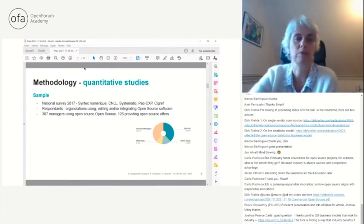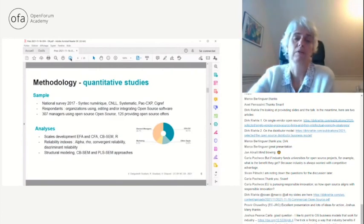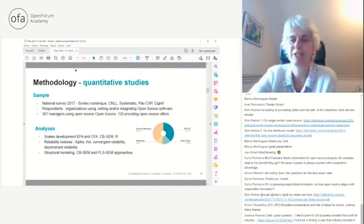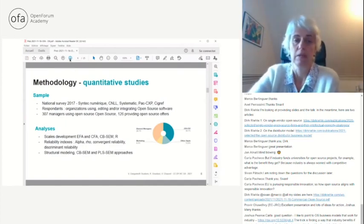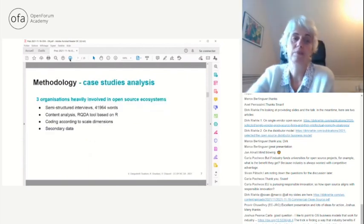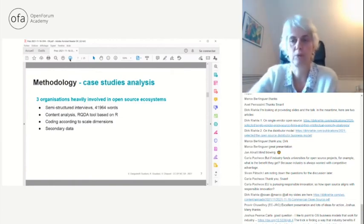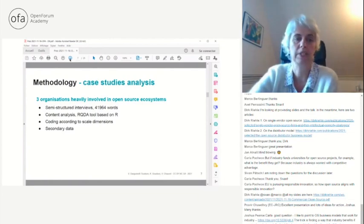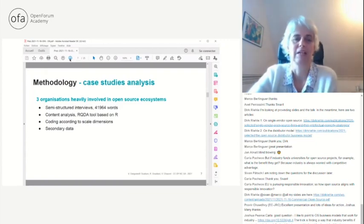We used a mixed research design: first quantitative, then qualitative, then quantitative again. Our objective was to validate scales and test the effect of open source use on community involvement, then make our model results explicit, then explore the central role of formalization. For the quantitative studies we used the 2017 national survey on open source in France with all professional IT and open source software organizations, sent to all their members. We had 345 responses, kept 307 managers using open source, among which 126 provide open source offerings — roughly half from the market side and half from the technical side.